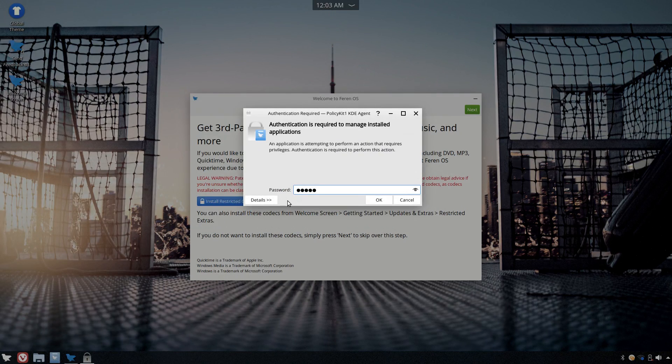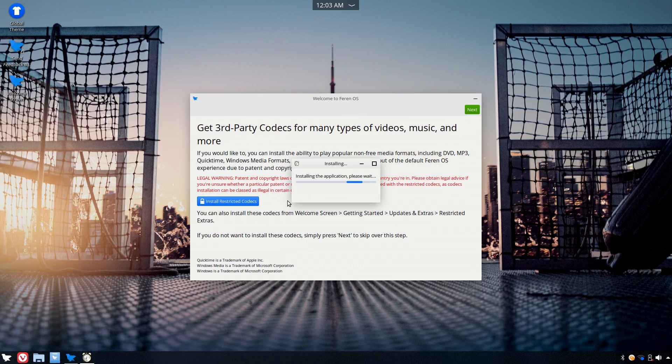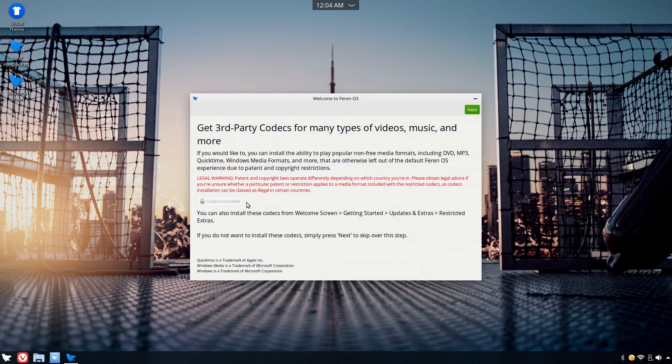Like the installer, this welcome app seemed to be unaware of my network connection, or I guess lack thereof. And if you try to install the codecs without a network connection, it just fails.